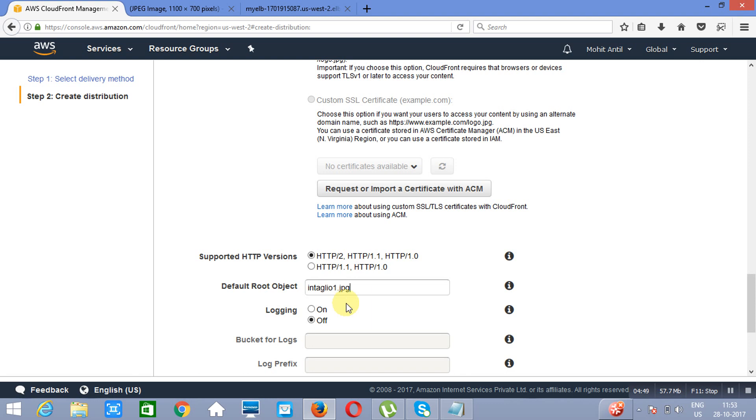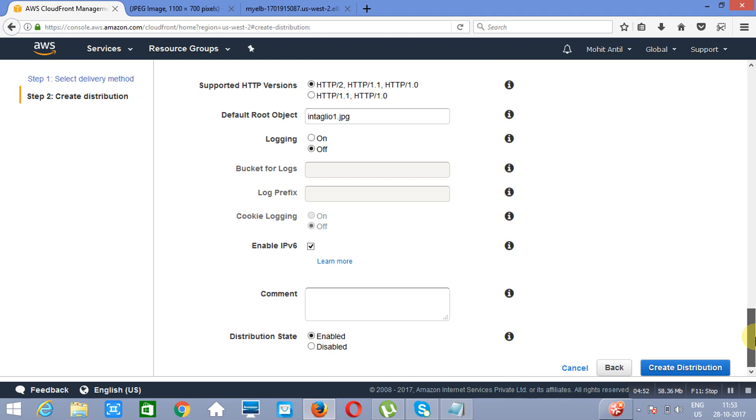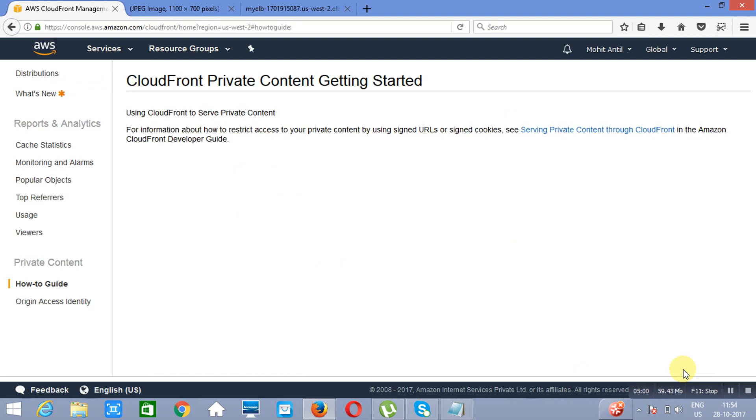Logging off. And then we will click on specify settings. Enable distribution. And click on create distribution. Now creating a distribution will take somewhere about 20 to 30 minutes.